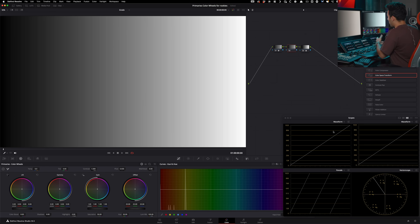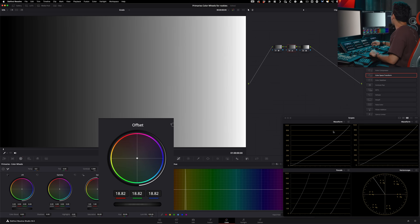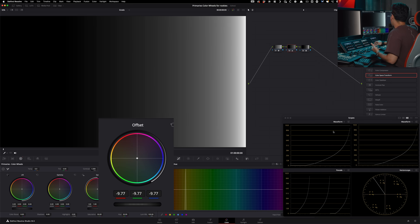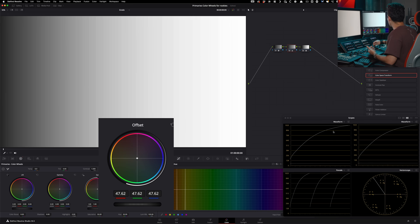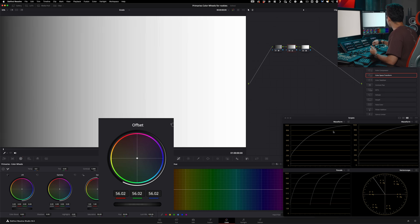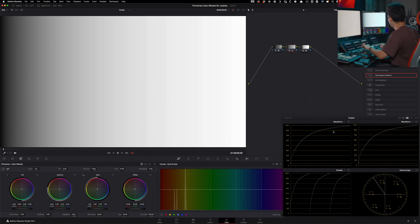There's one more aspect: offset. This tool, if you look at it, at the beginning looks very similar to what gamma is doing, but if you start focusing on the anchors — meaning look at the shadows and how they're being lifted — that's not what was happening with gamma. The behavior of this is going to be very different on actual footage.